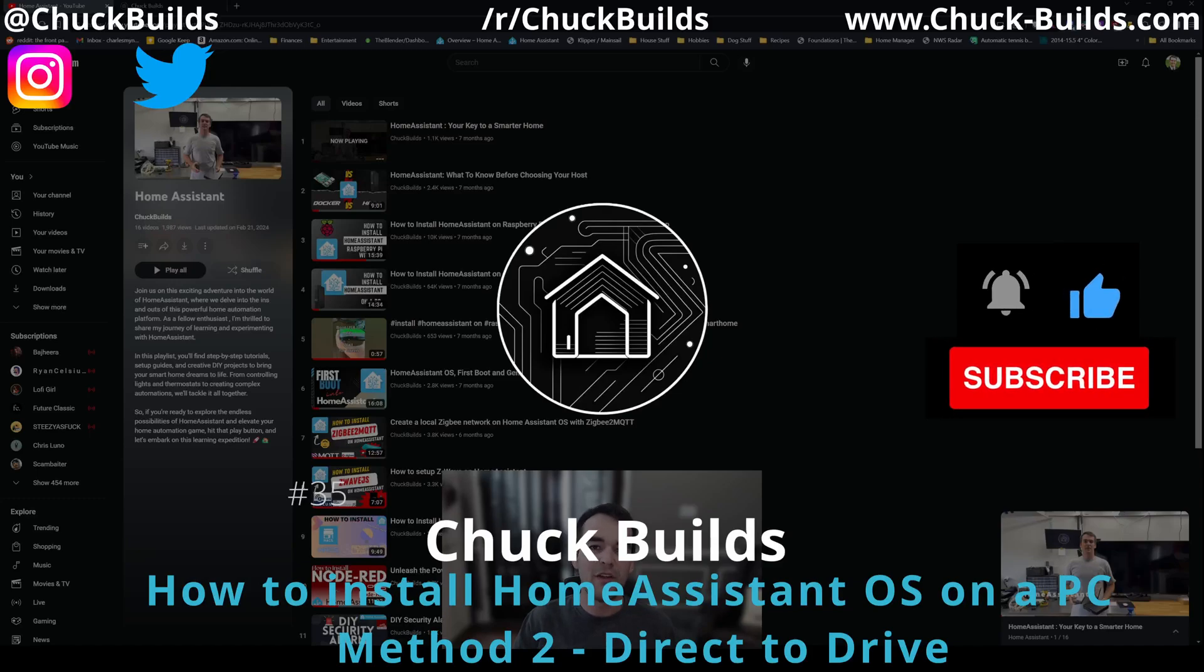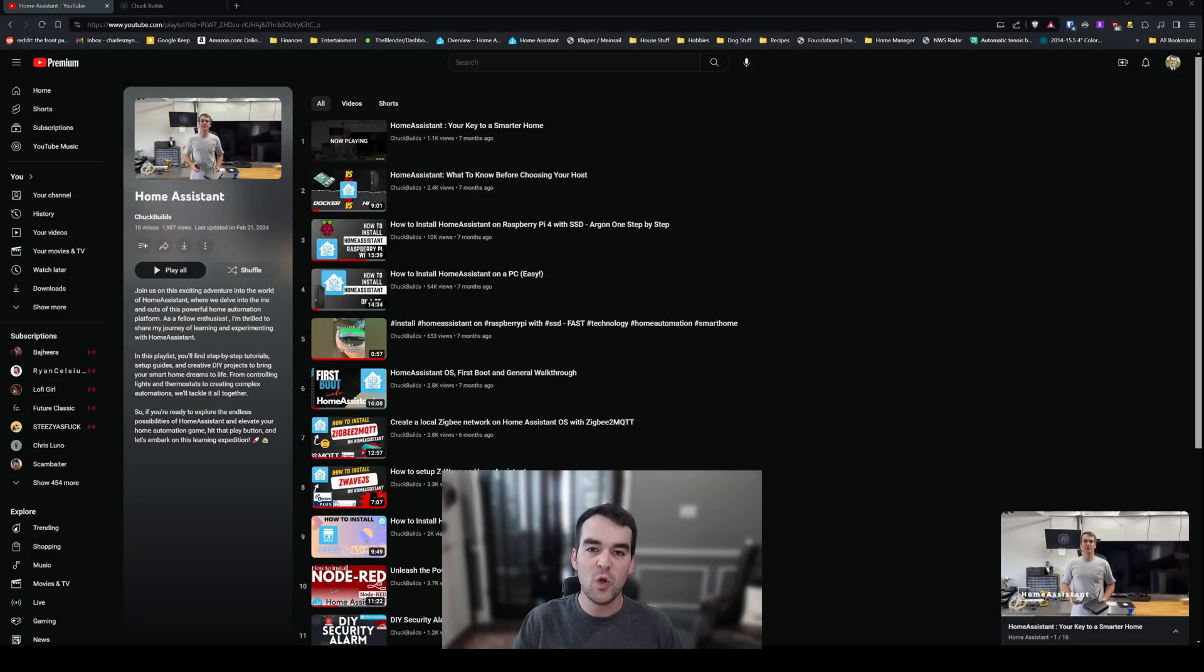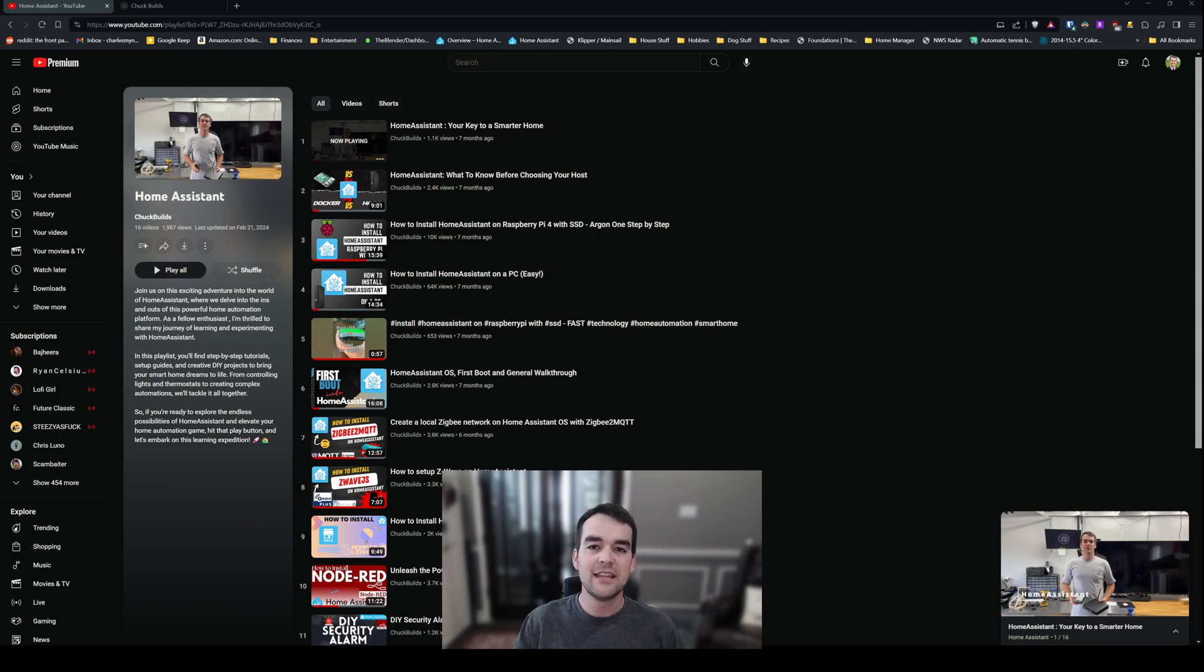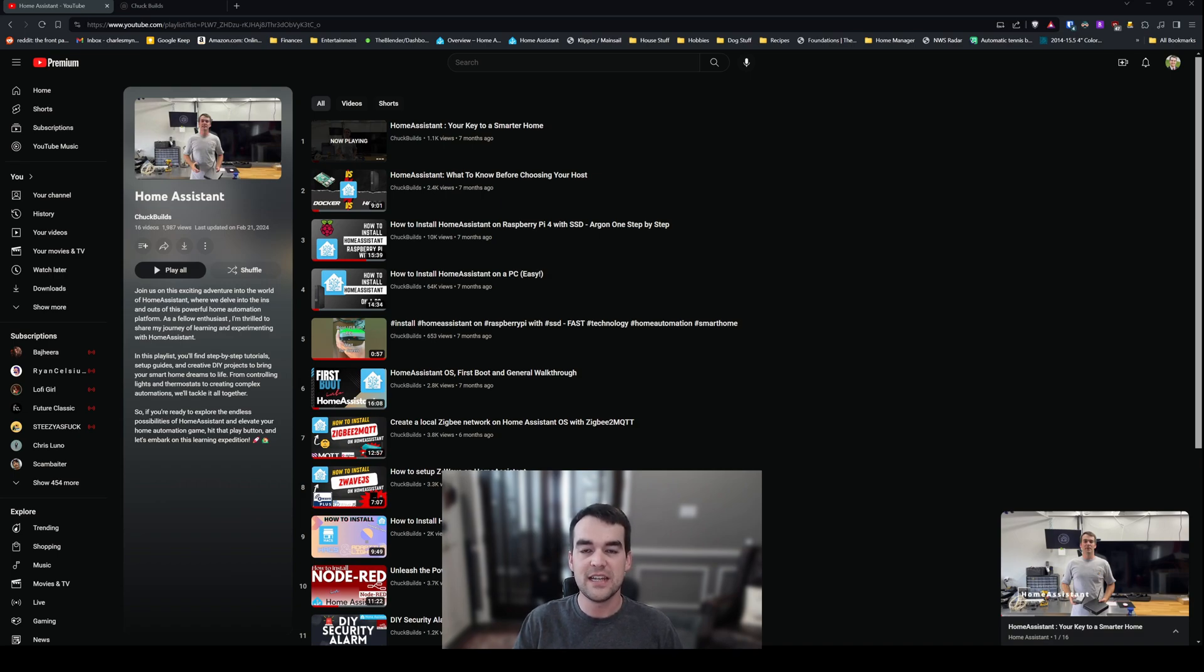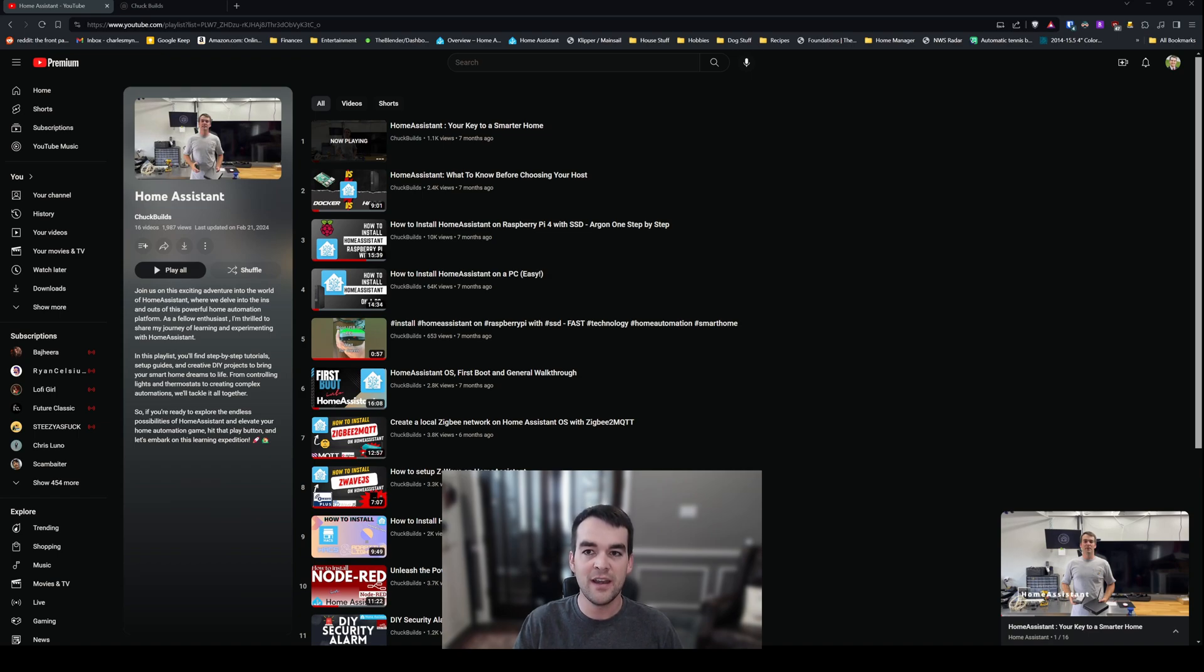Welcome to Chuck Builds. You are about to be watching my method two on how to install Home Assistant onto a PC. This is not my preferred method because it would require you to purchase an adapter or additional SATA cable for the hard drive from your host PC. If you already have those tools and you're comfortable getting inside of your PC, absolutely continue on.